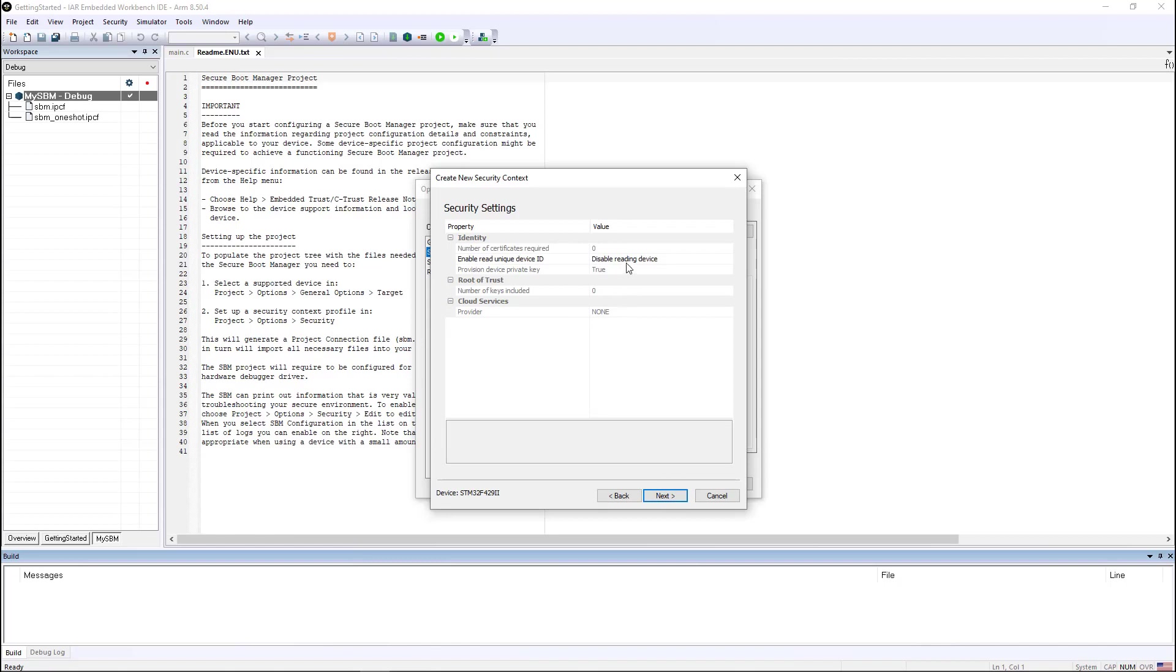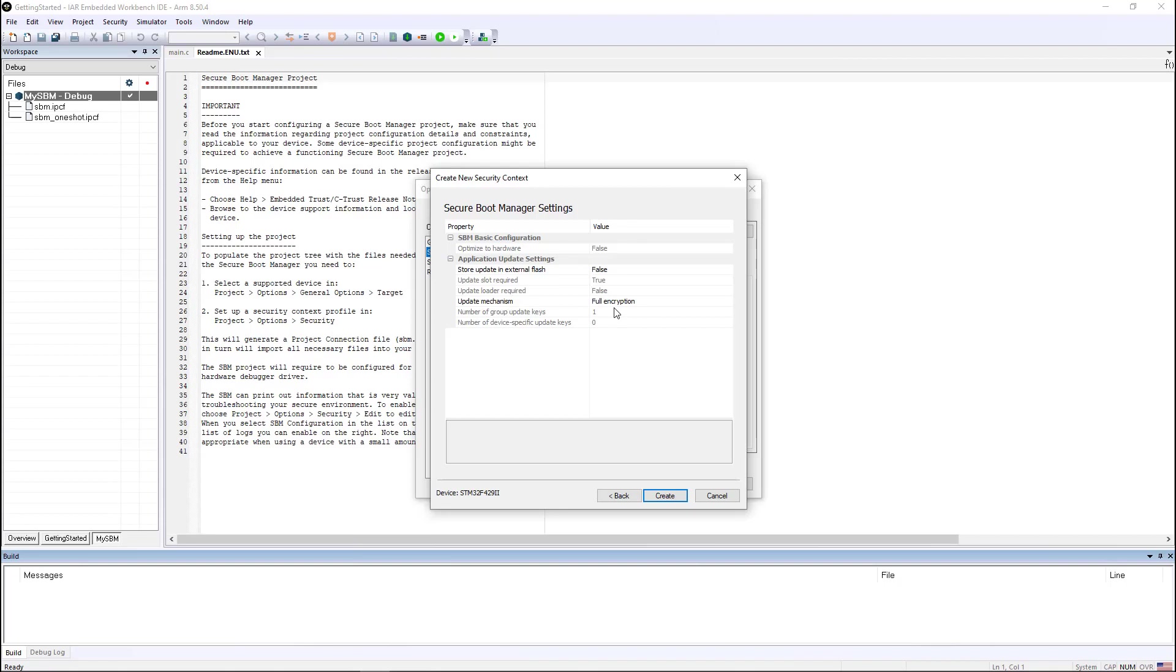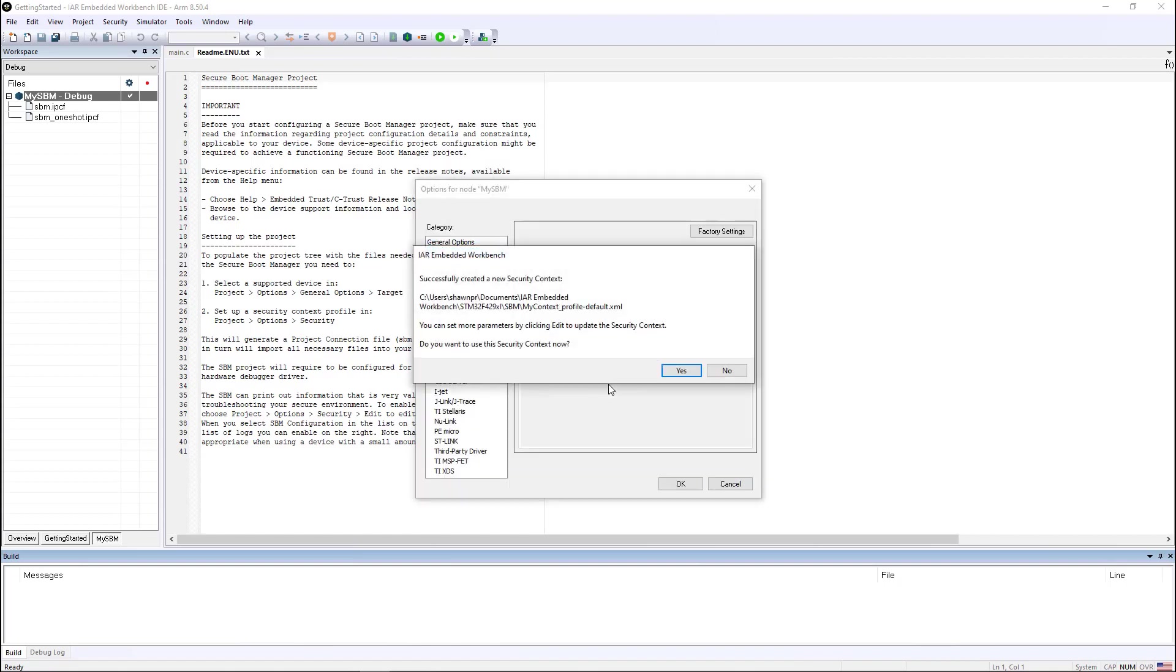I am not going to use a unique ID because C-Trust does not support using unique IDs. You need Embedded Trust to be able to do that, but it does support full encryption for updates and I'm not storing the update in an external flash. So we'll just go ahead and create this.